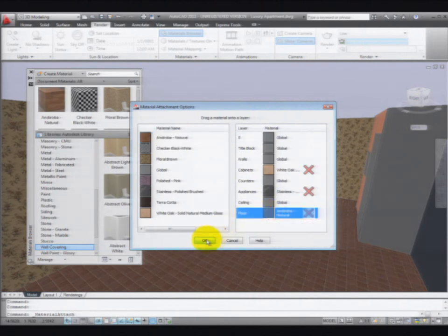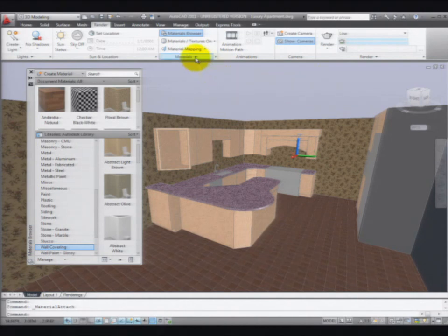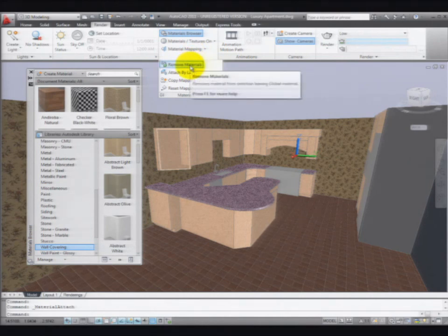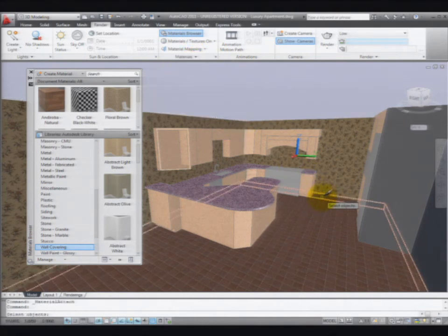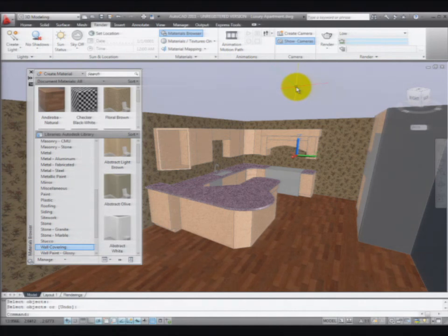Except for one thing: if you've already dragged and dropped materials onto the object, material by object overrides material by layer. So I just applied a material to my floor and the floor didn't change. I need to go back and remove the material from the object before the material applied to the layer will be visible. Keep that in mind when you start applying material by layer and wonder why you didn't see a change in your model. If you applied material by object first, that's going to override anything applied by layer.